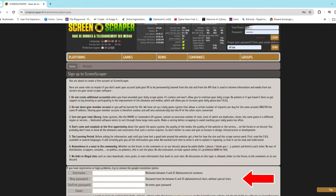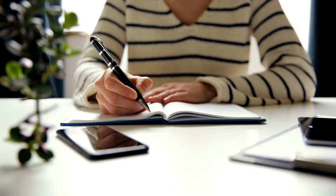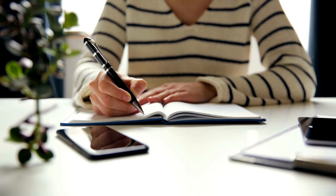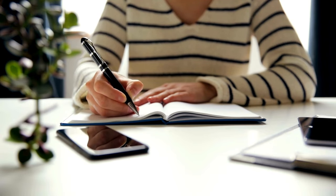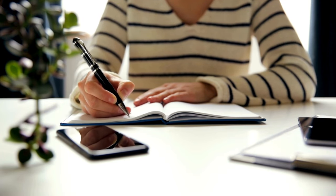This will open up a section for you to put in your preferred username and password along with your email address. Make sure to copy your username and password exactly, as you will need them to complete the scraping process in Emulation Station.